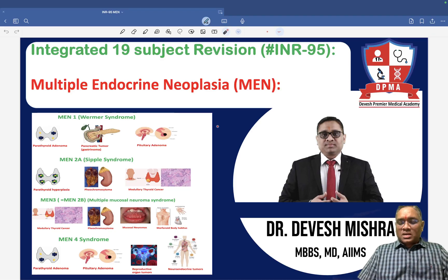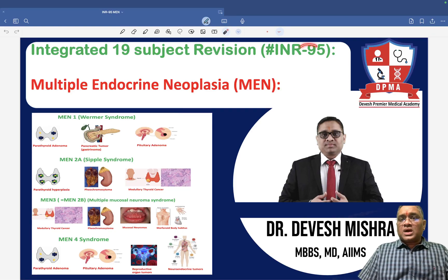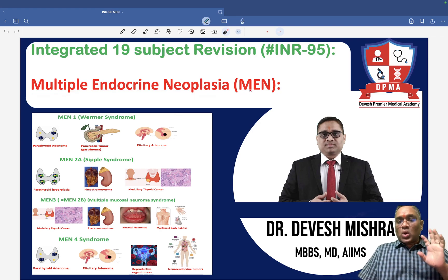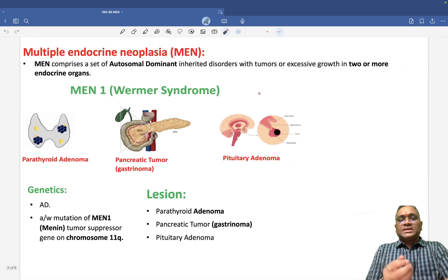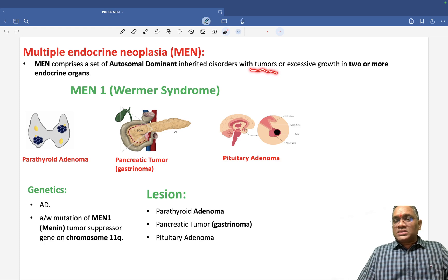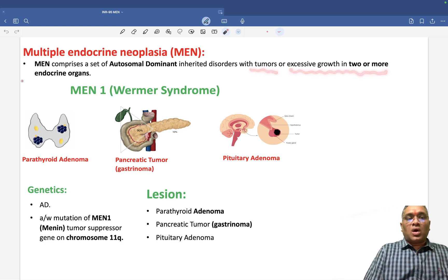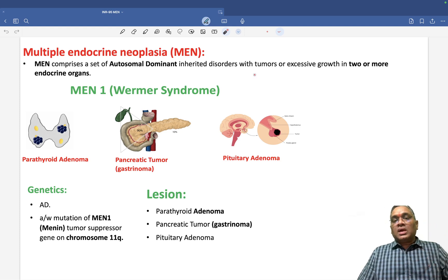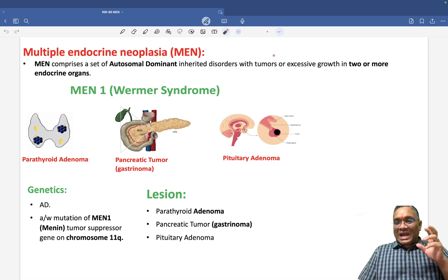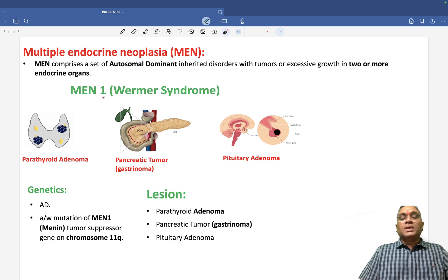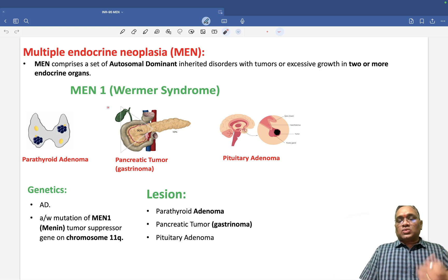In this lecture we are going to discuss a very important topic: Multiple Endocrine Neoplasia. Multiple endocrine neoplasia is an autosomal dominant inherited disorder with tumors or excessive growth in two or more endocrine organs. There are four types of MEN syndrome which we will discuss one by one.